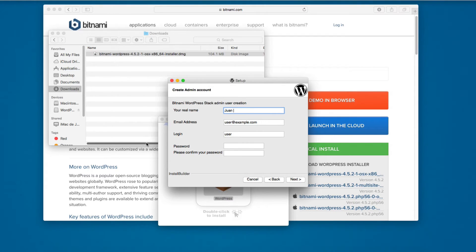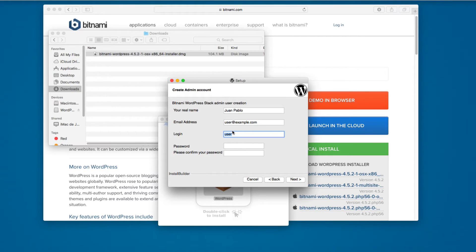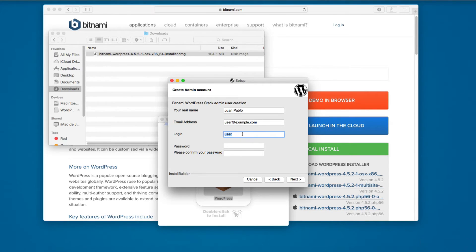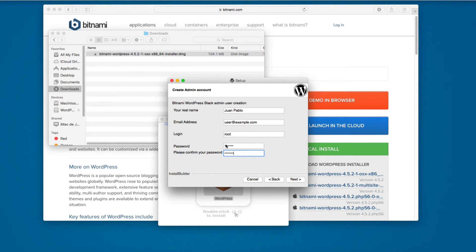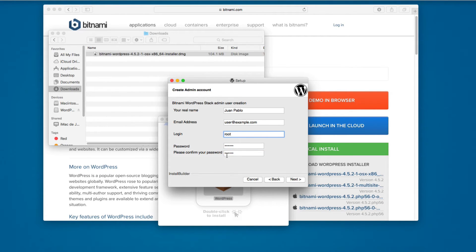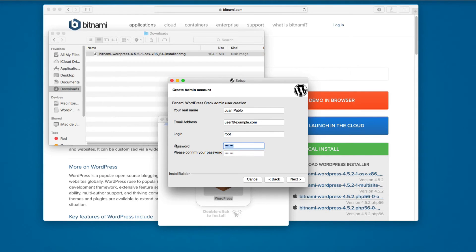For the username, I'm gonna type my name Juan Pablo. The login is important for logging into the WordPress panel and PHPMyAdmin. The login is going to be root and the password I'm gonna set to pass123, because the password and login have to be different for easy access during this demo.